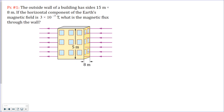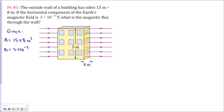This is the first problem. We see a building and through this building magnetic field lines of the Earth are passing. We are asked to find the magnetic flux through the wall. The area of the wall is 15 times 8 square meters, and the magnetic field from the Earth is 3×10⁻⁵ Tesla. We are asked to find the flux through the wall.